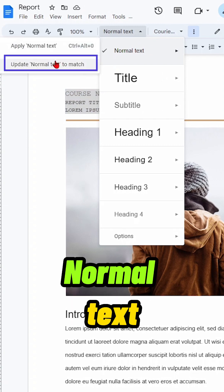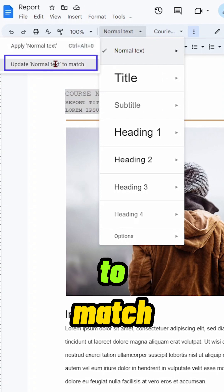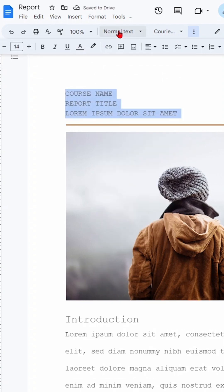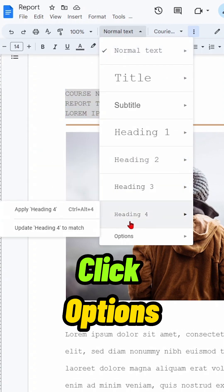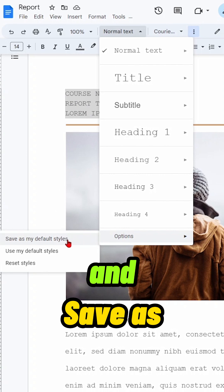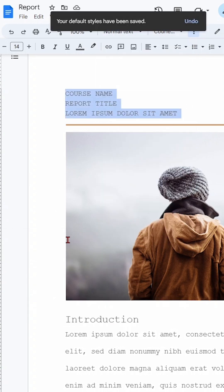Then update normal text to match. Click Options and save as my default styles.